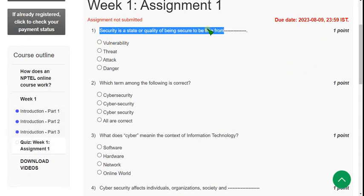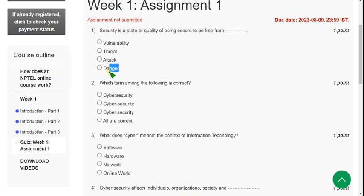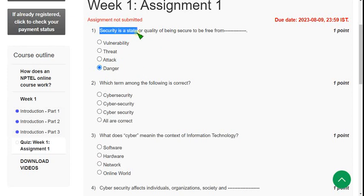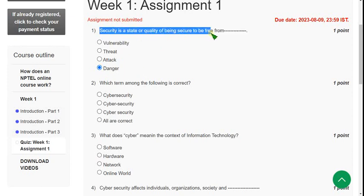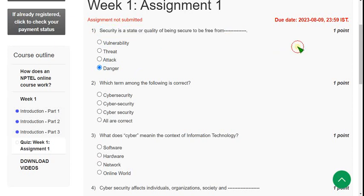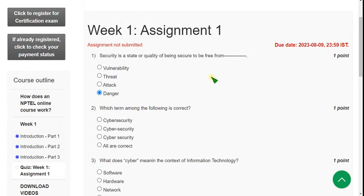For the first question, the correct answer is the fourth option: danger. Security is a state or quality of being secure to be free from danger. I am planning to do exam preparation MCQs for this course, similar to other courses.